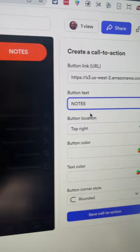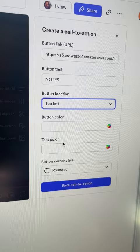You can do maybe top left over there, and then you can change the color — the button color, the text color, and the style. Maybe you want a slightly rounded save call to action.